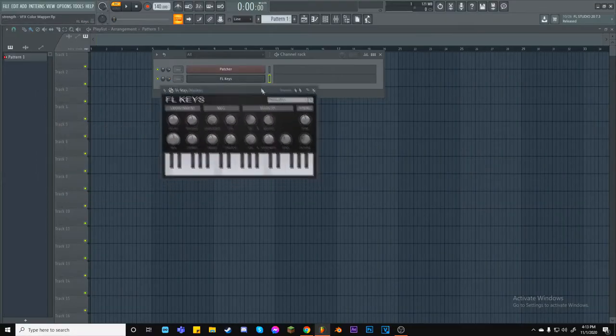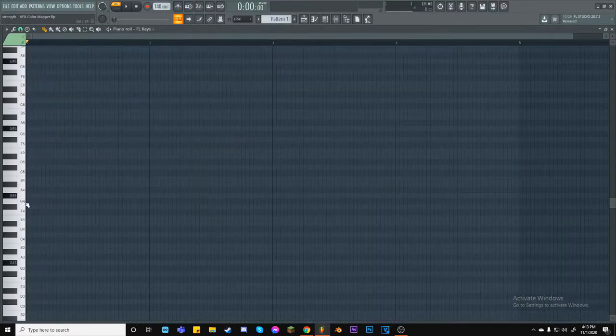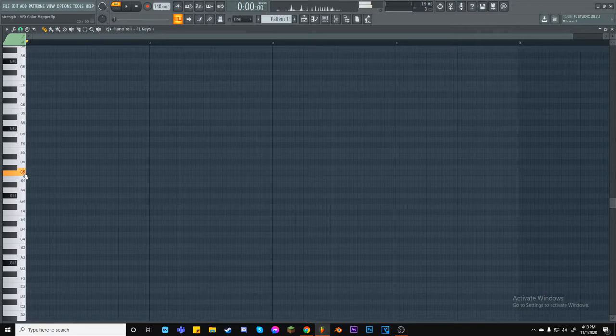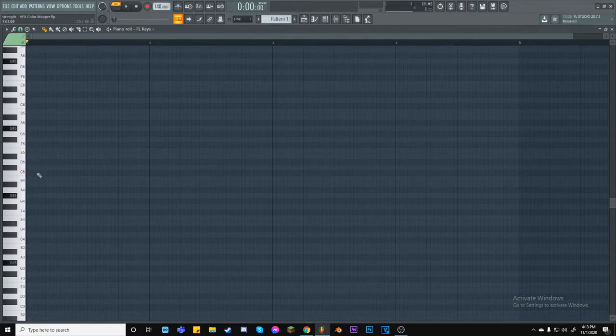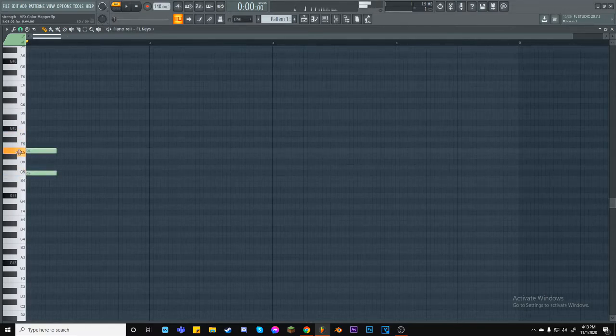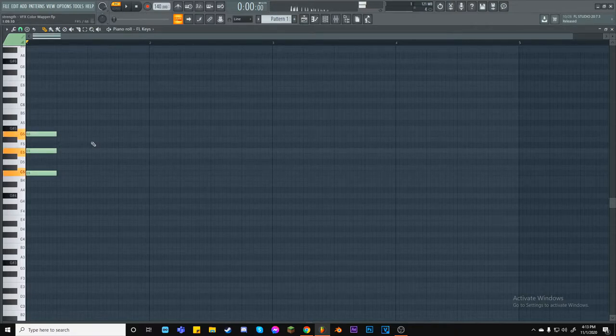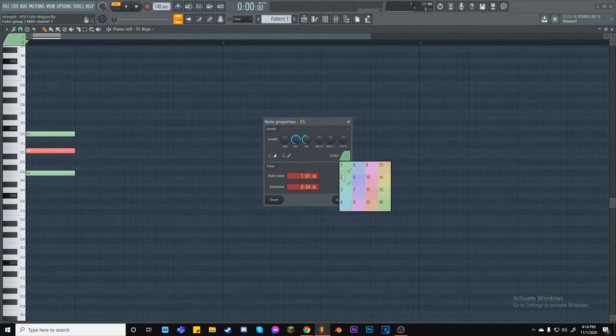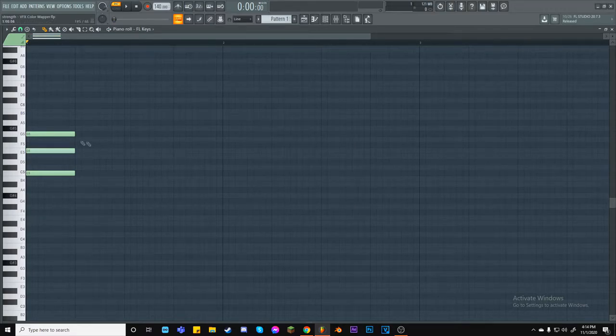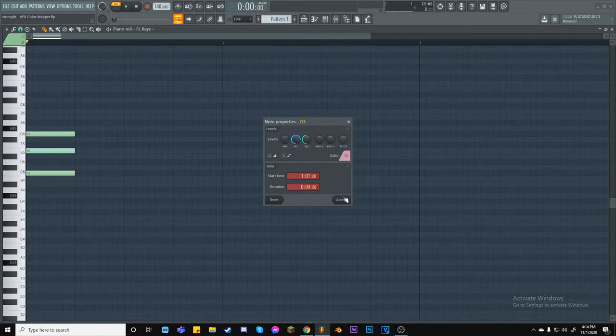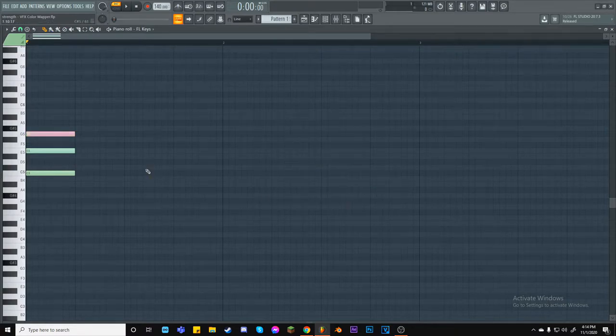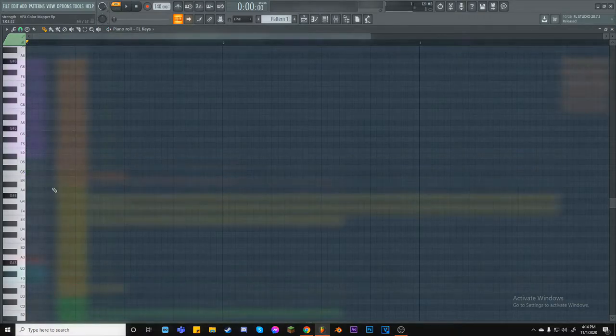But, let's take a step back and check something. Here, I have an instance of FL Keys. In a piano roll, I will put down a C major triad. Now, if I were to change the color of the notes, you will see that it will sound the same.